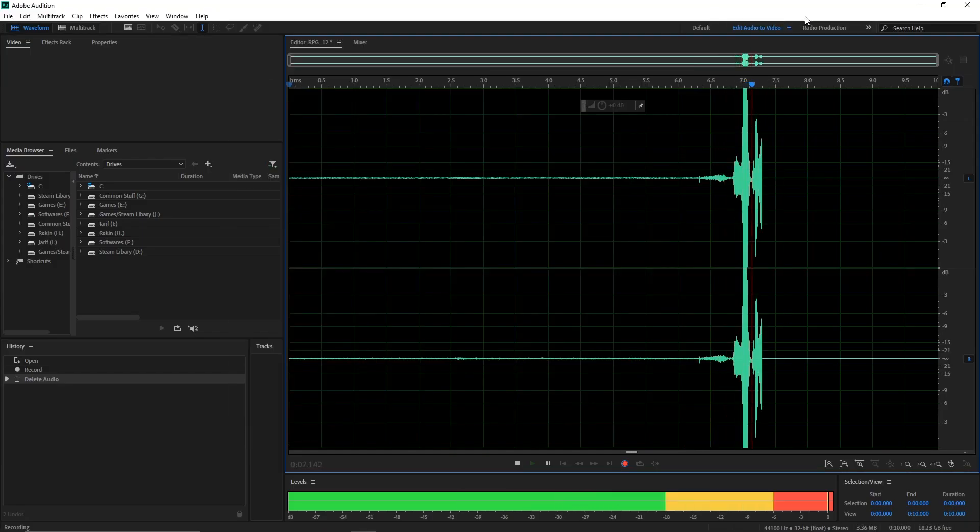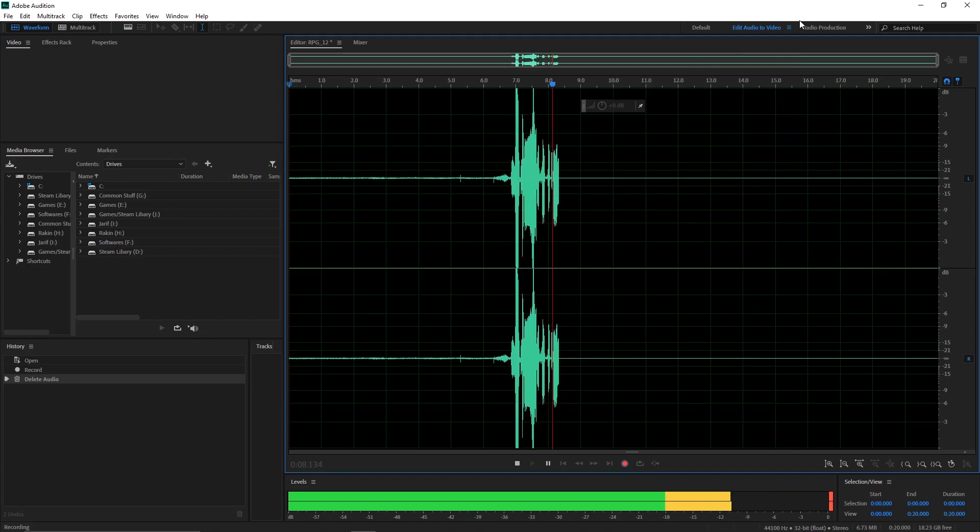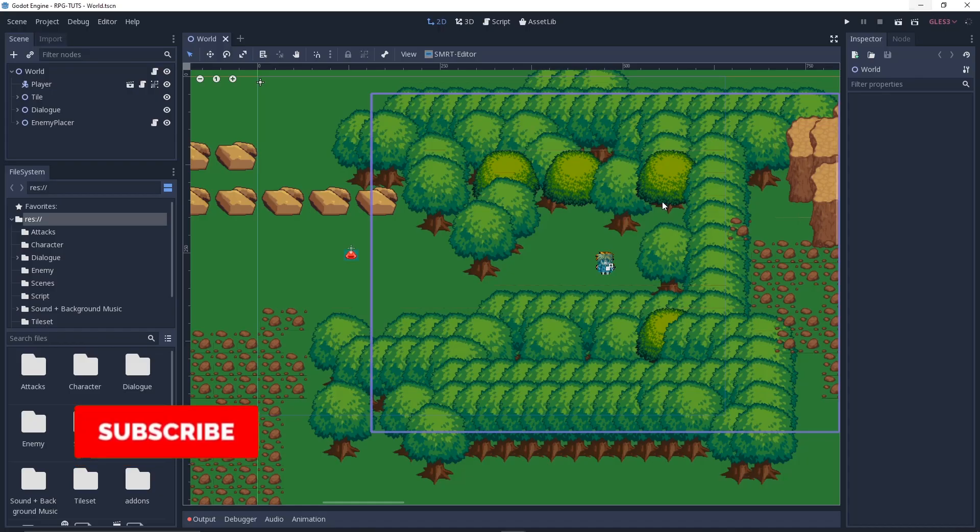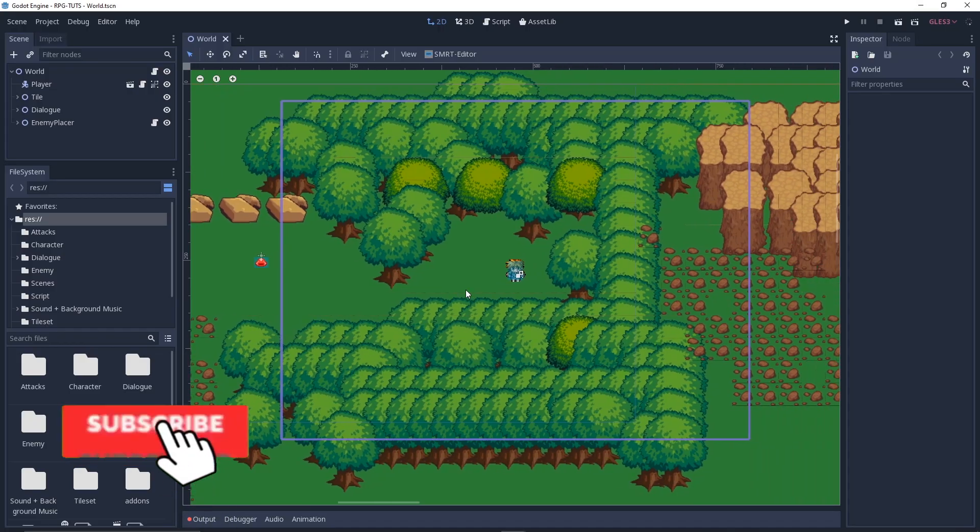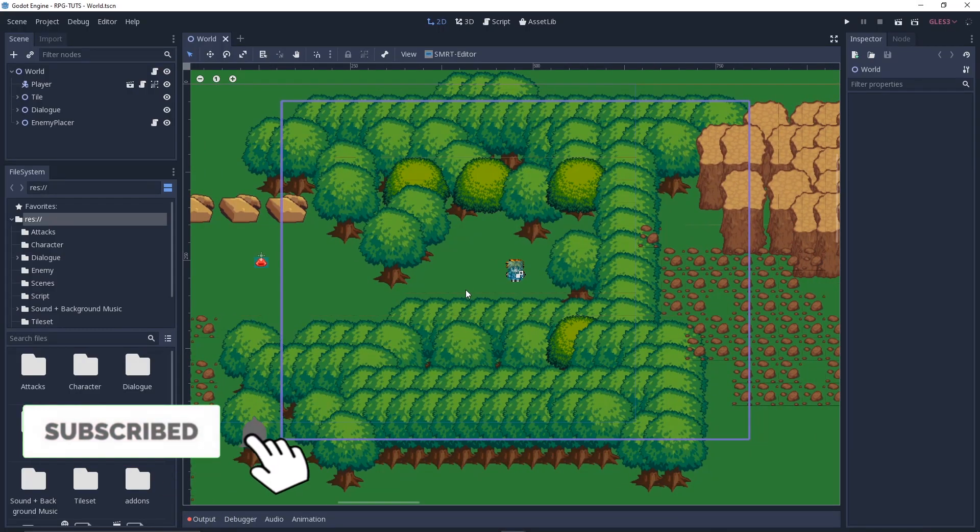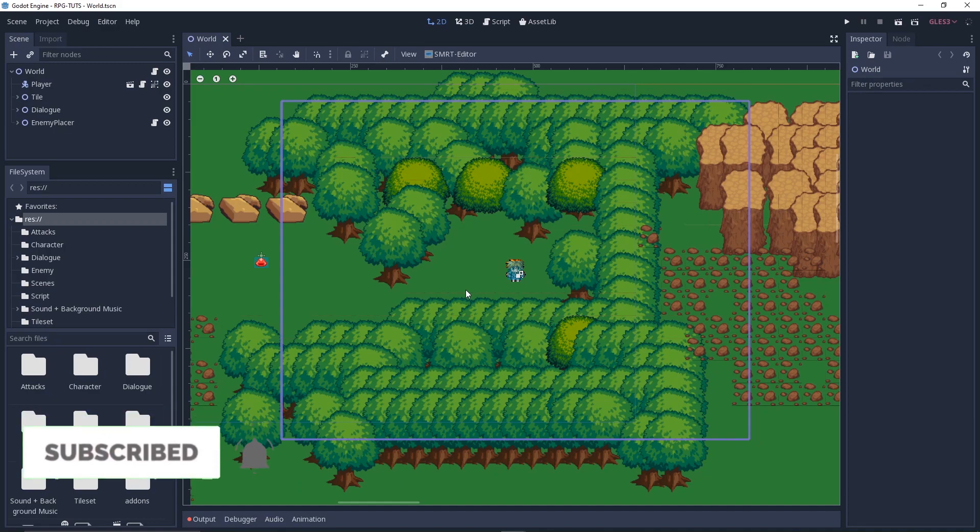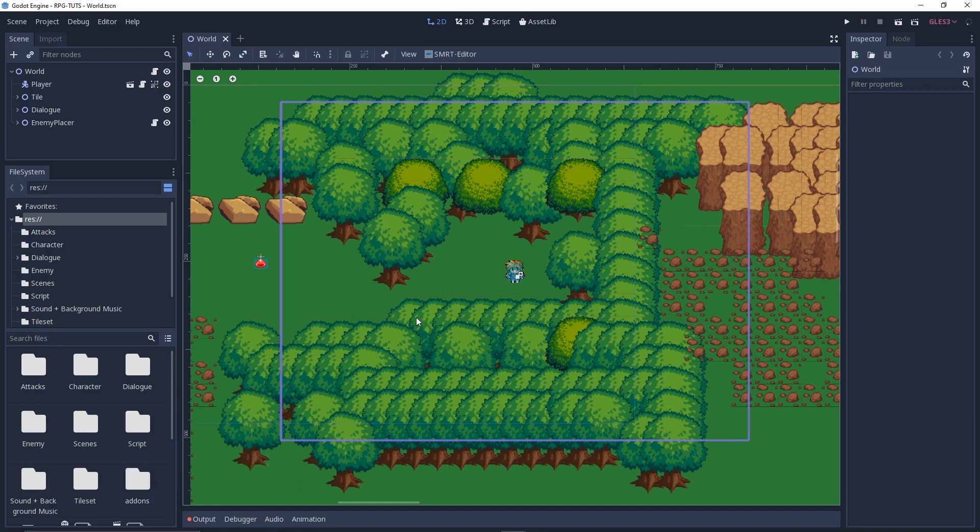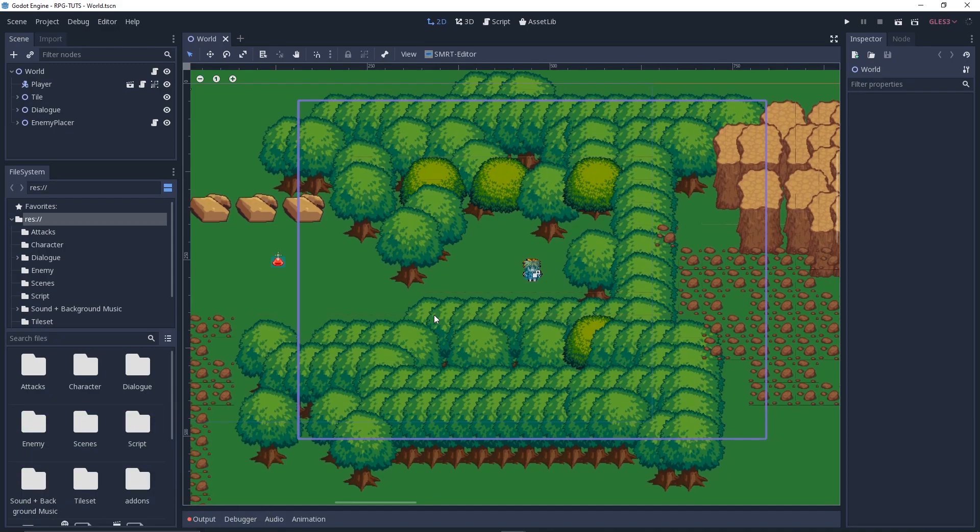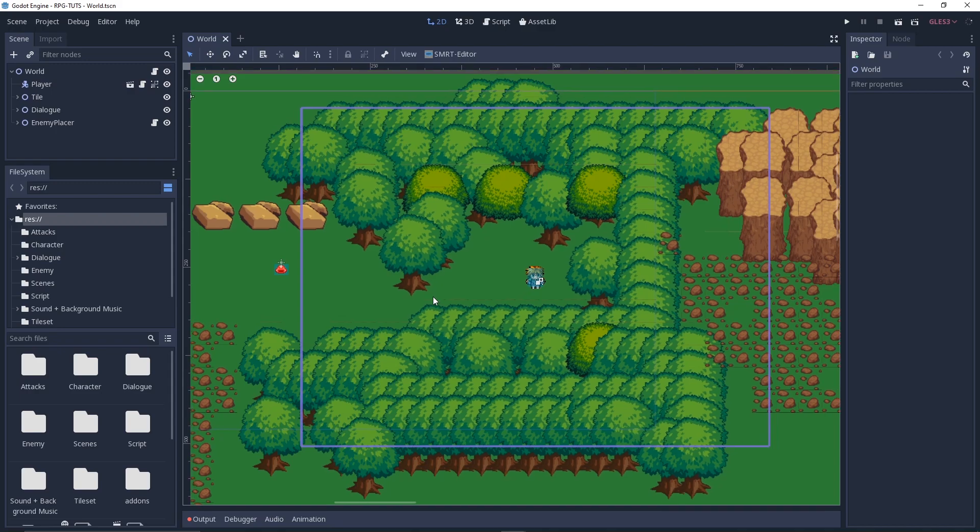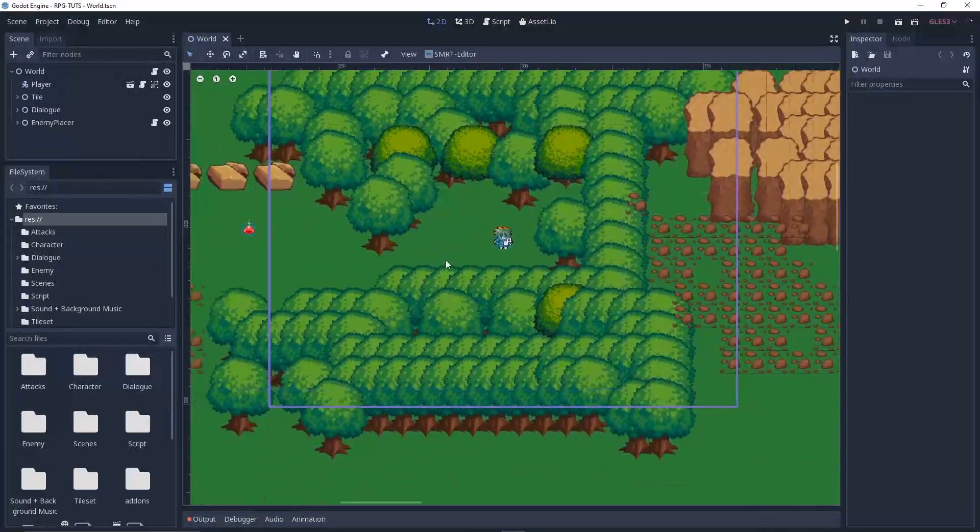What's up everybody, Cryptic Coding, and welcome back to another game development video. In this video you guys will learn about sound effects and background music, so let's get started. Without further ado, let's just hop right into it.